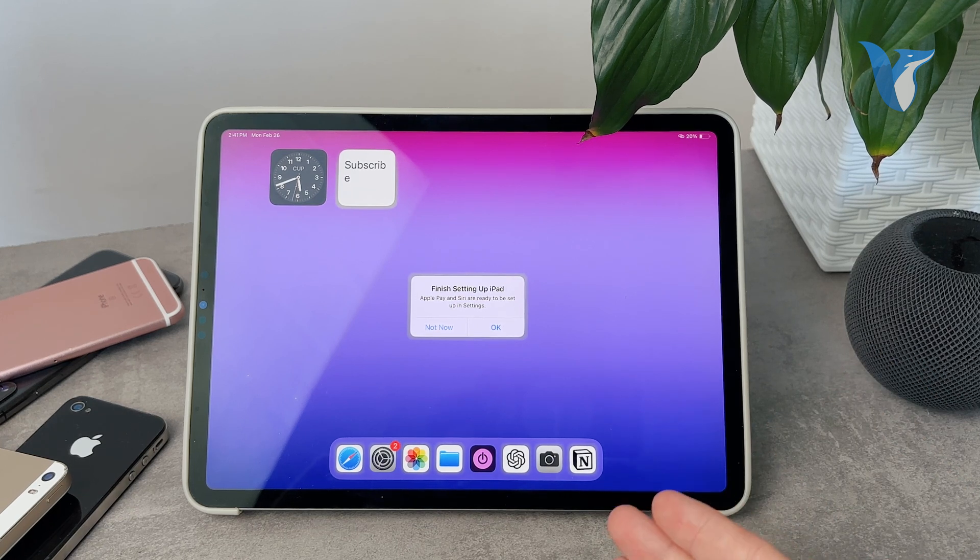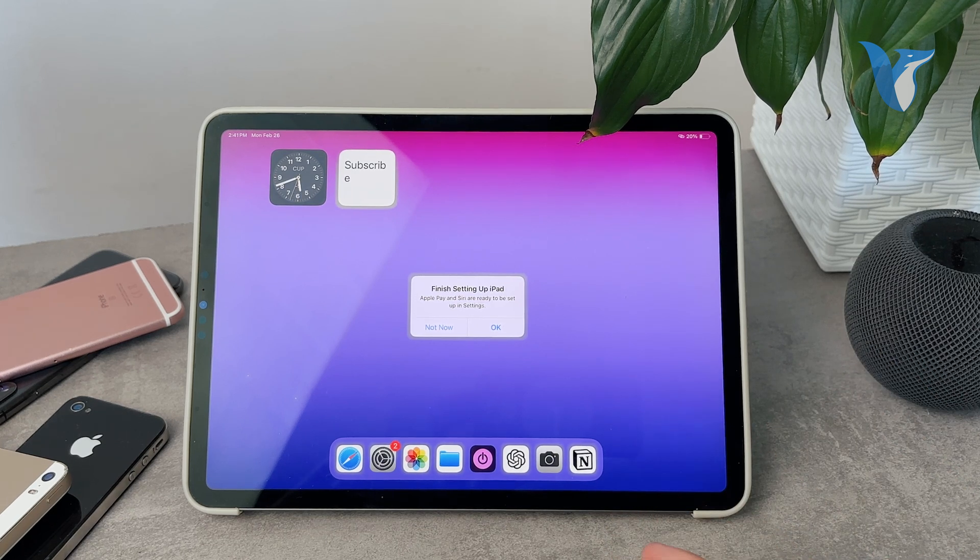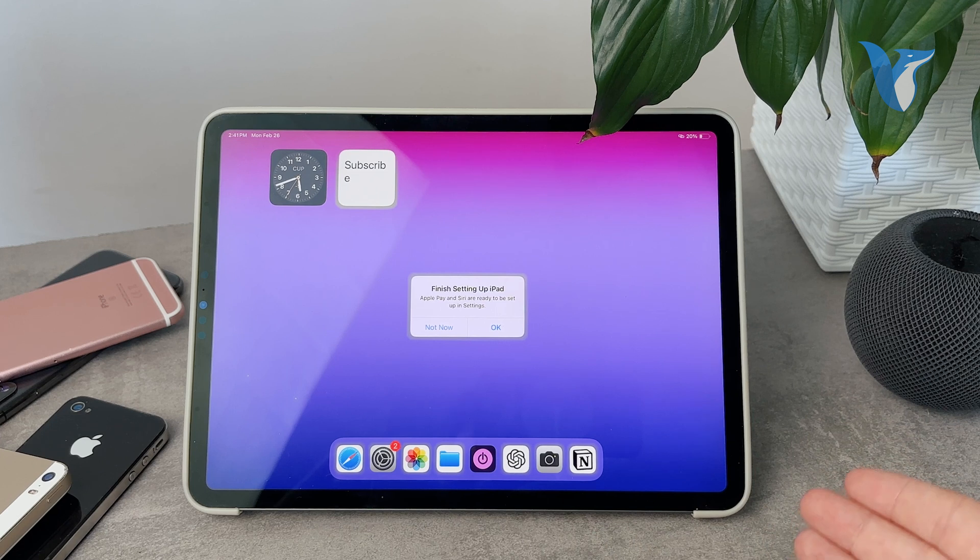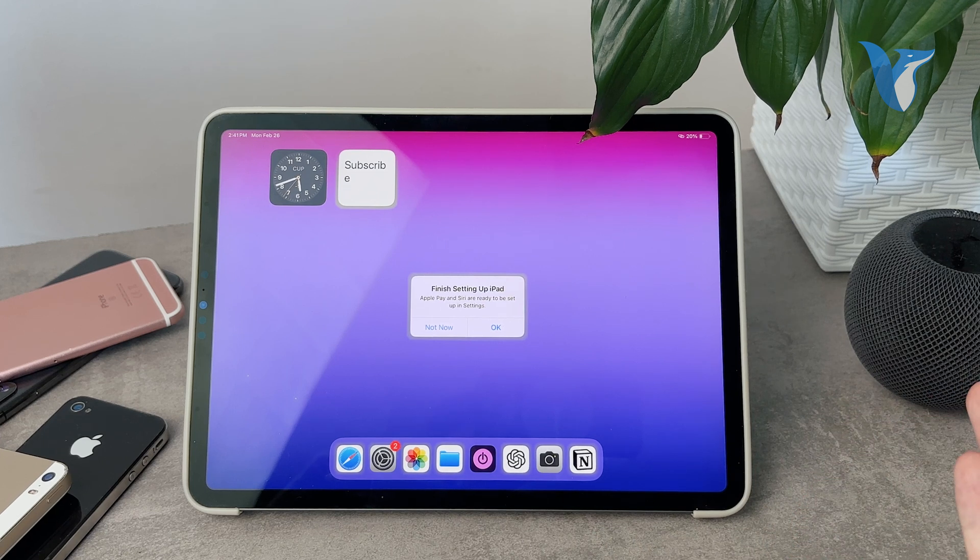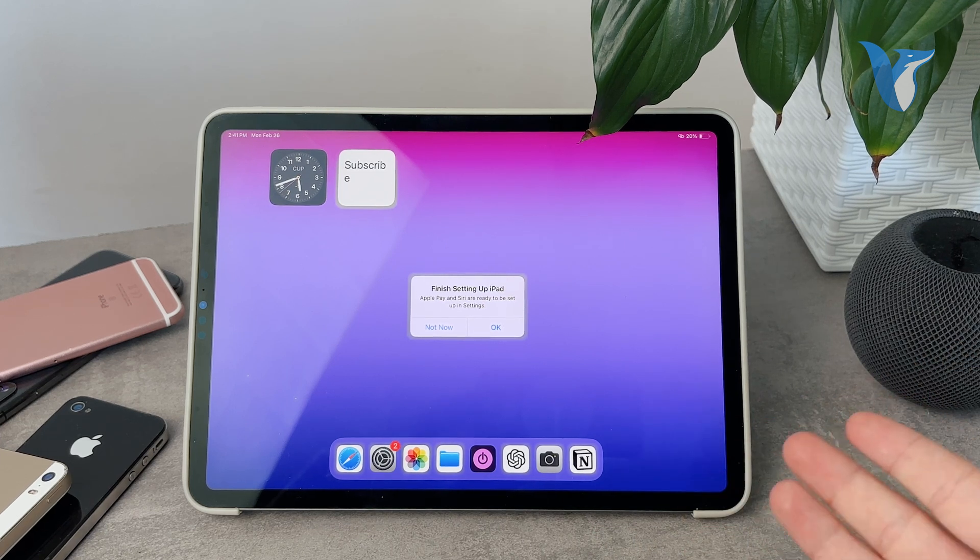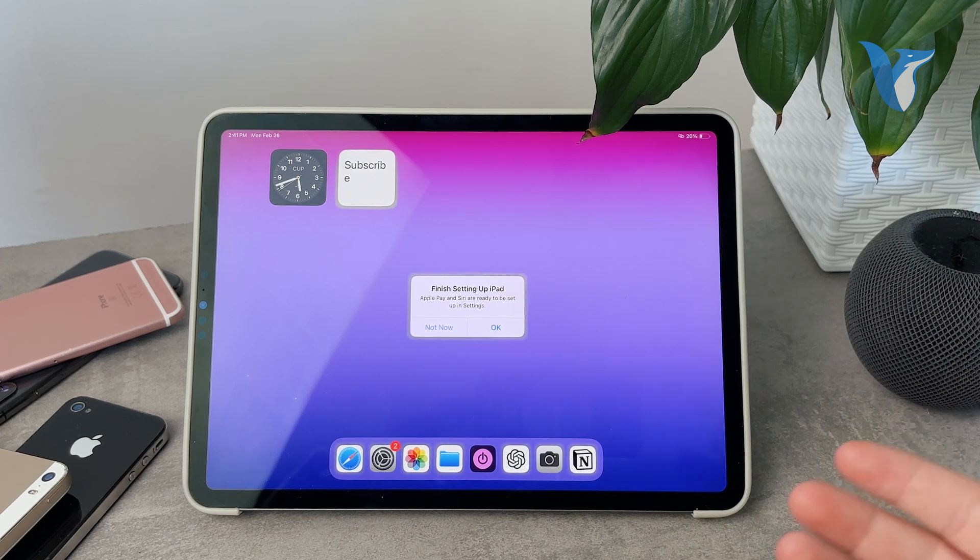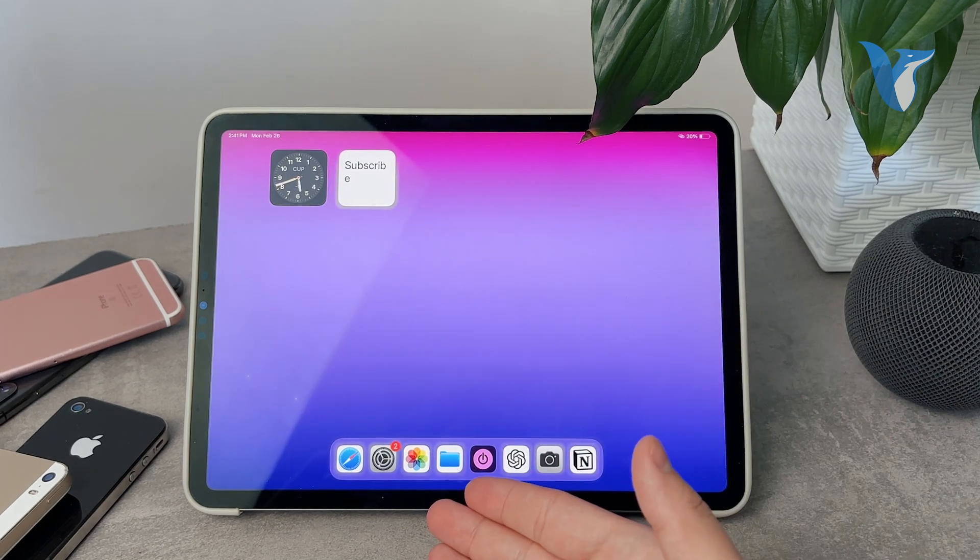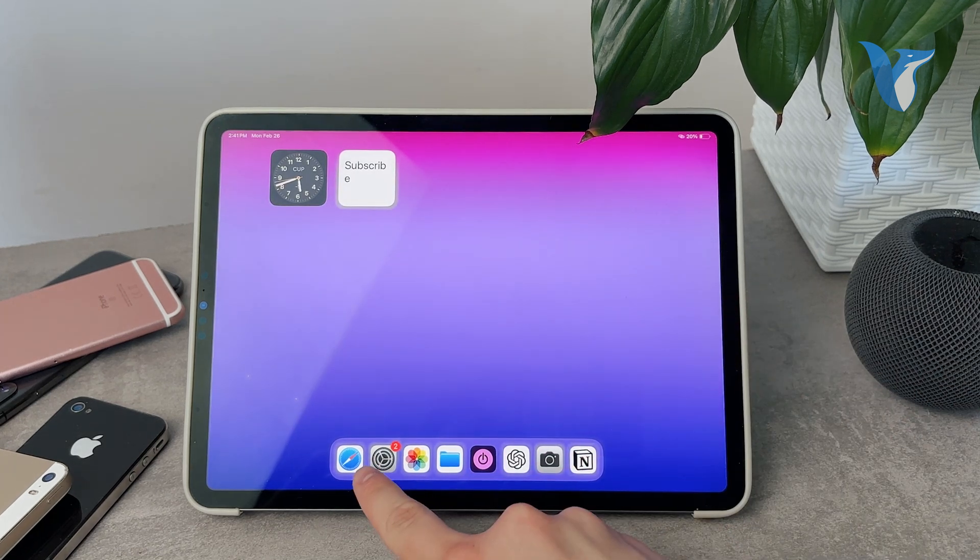And it always tells me that I'm supposed to finish setting up my iPad. And it's not really that annoying, I mean the pop-up kind of is, but I can always just click away. But the badges don't go away.